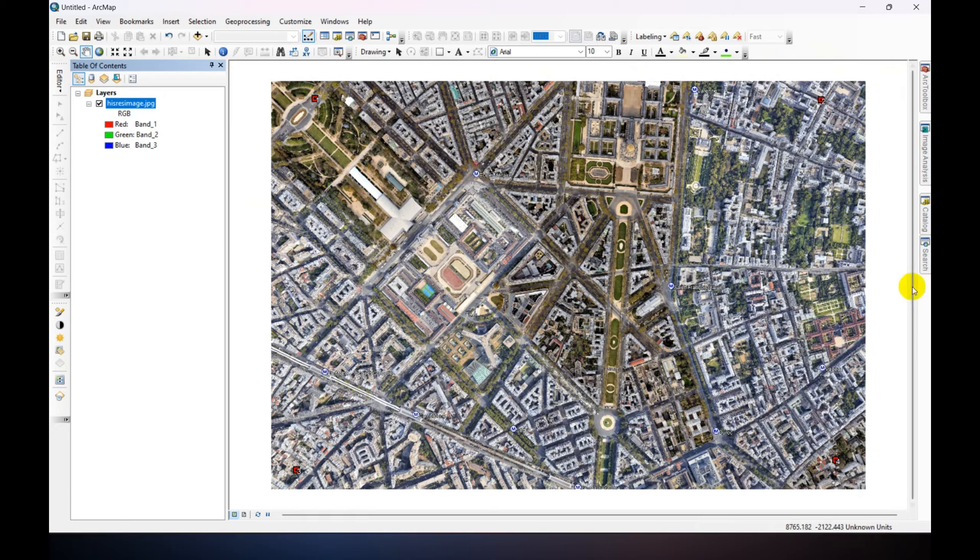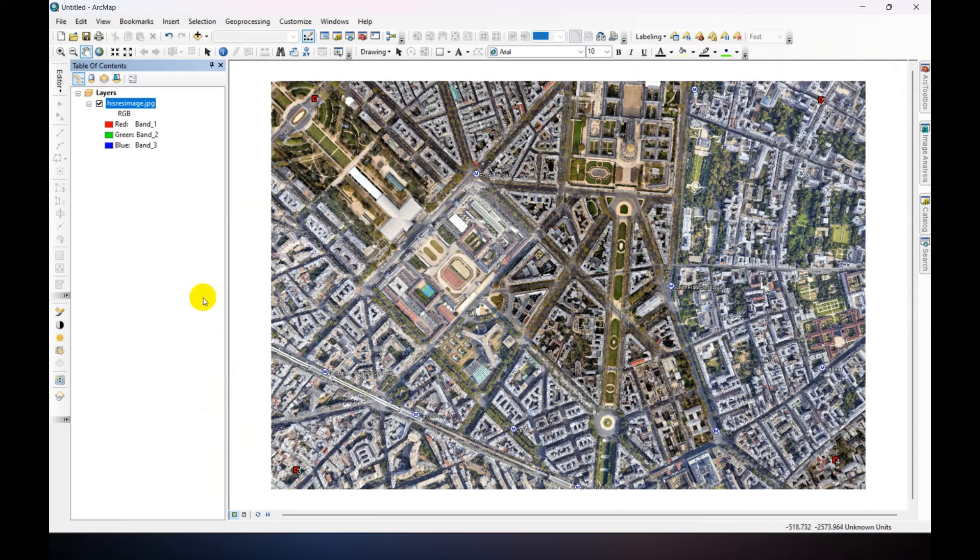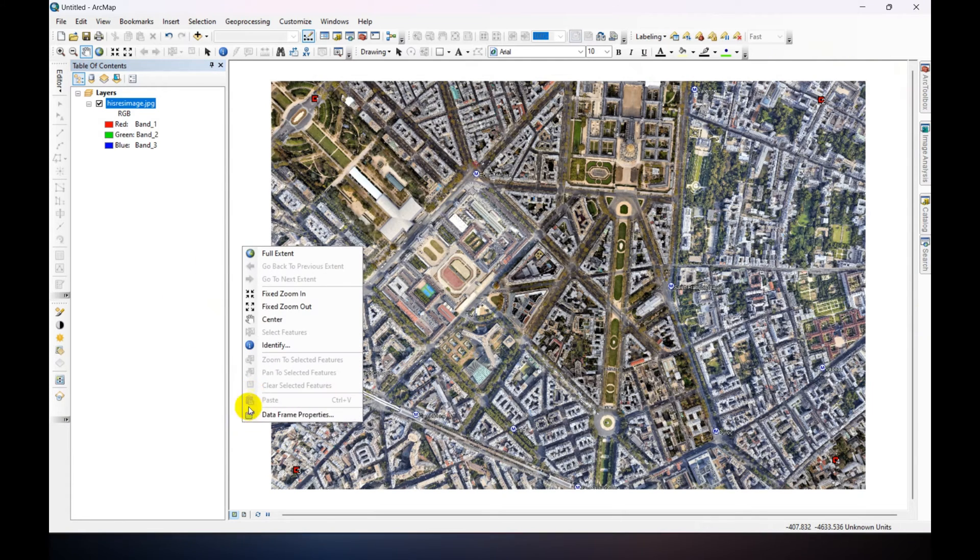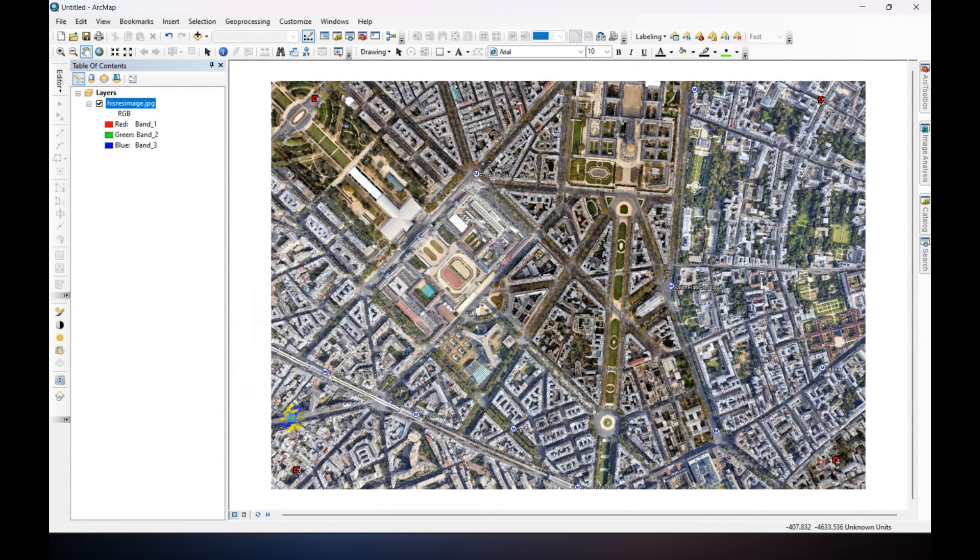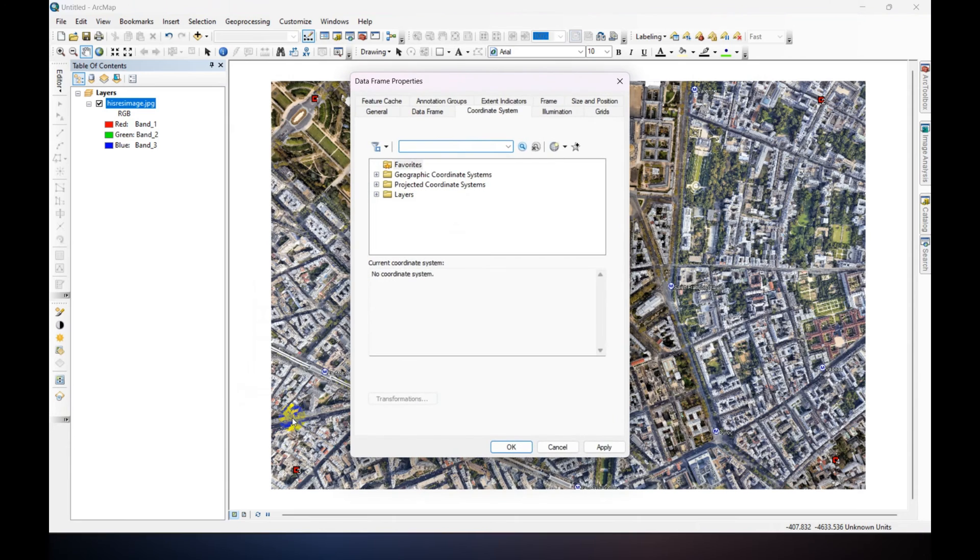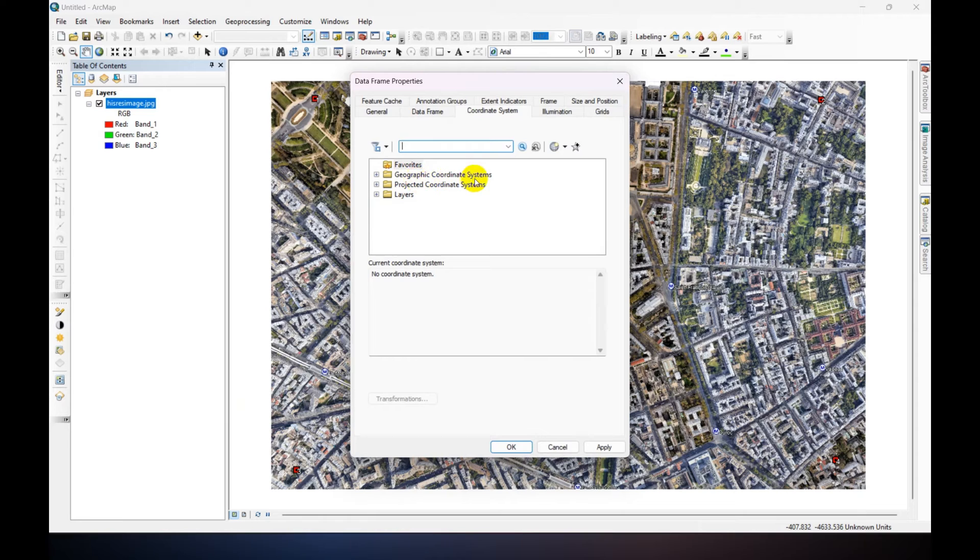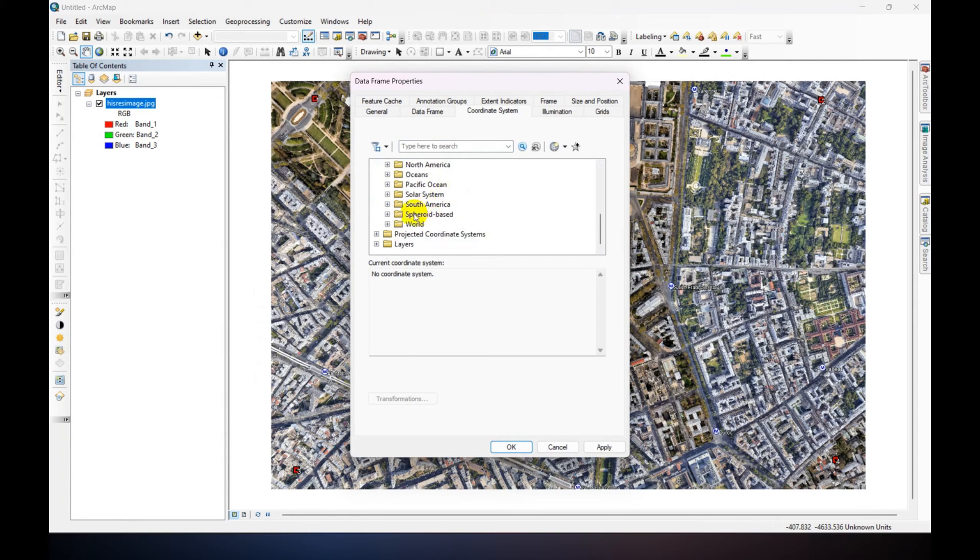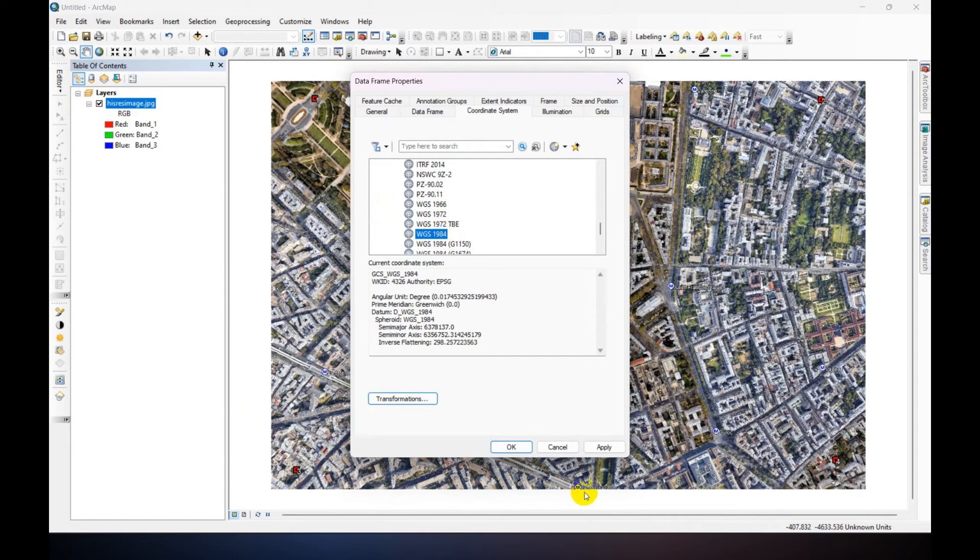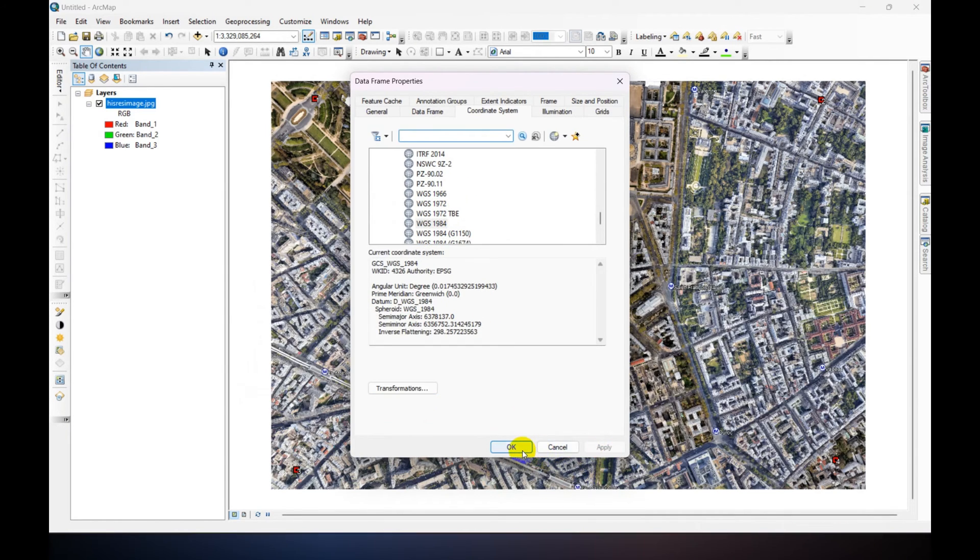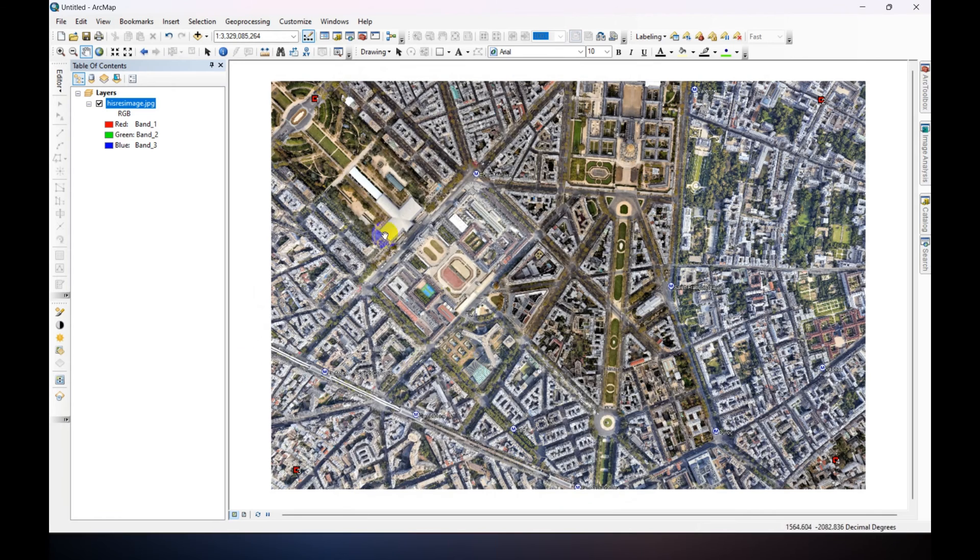Now we need to set a coordinate system for this data frame. Just right-click and go to Data Frame Properties, and then go Geographic Coordinate System, then World, then WGS 1984. Just click Apply and then Okay.